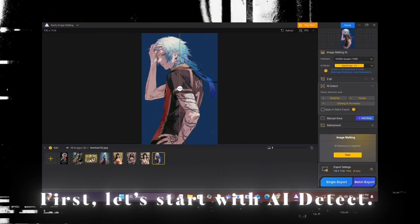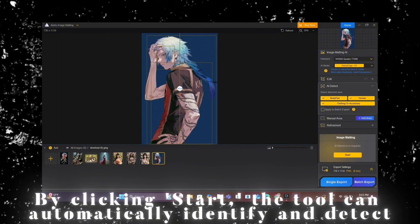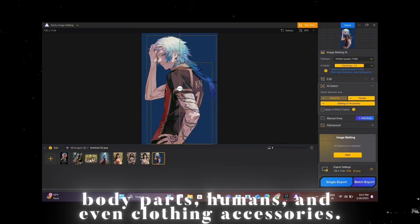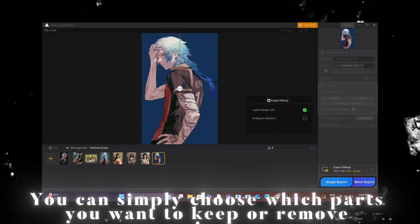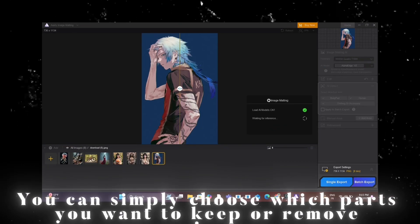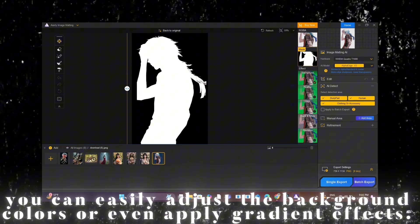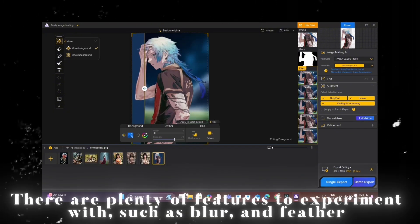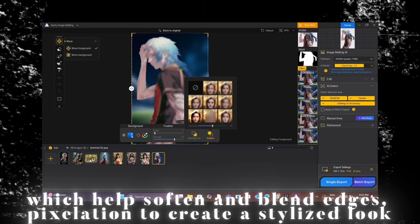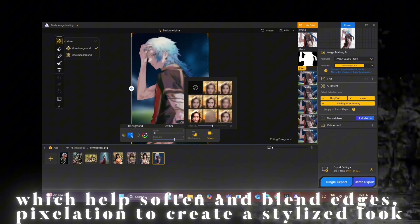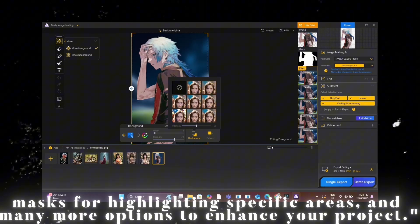First, let's start with AI Detect. By clicking Start, the tool can automatically identify and detect body parts, humans, and even clothing accessories. You can simply choose which parts you want to keep or remove. Once processed, you can easily adjust the background colors or apply gradient effects. There are plenty of features to experiment with, such as blur and feather to soften and blend edges, pixelation to create a stylized look, masks for highlighting specific areas, and many more options.